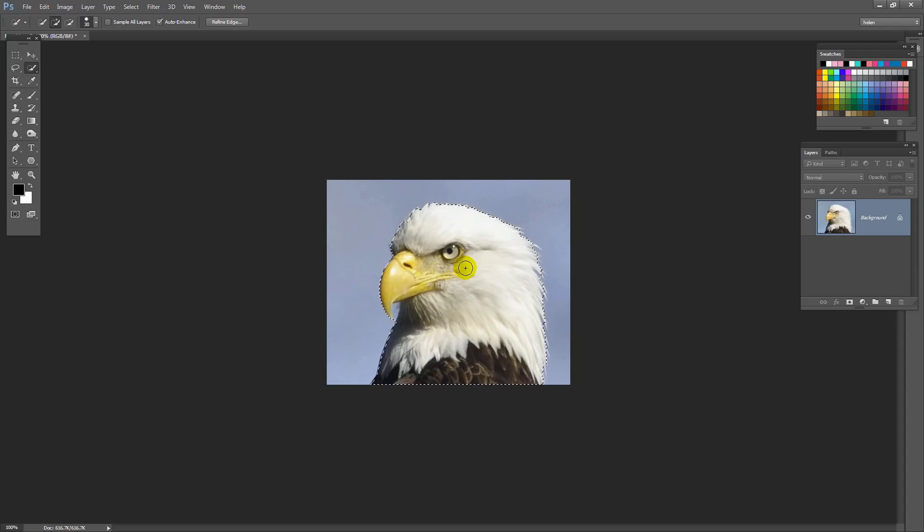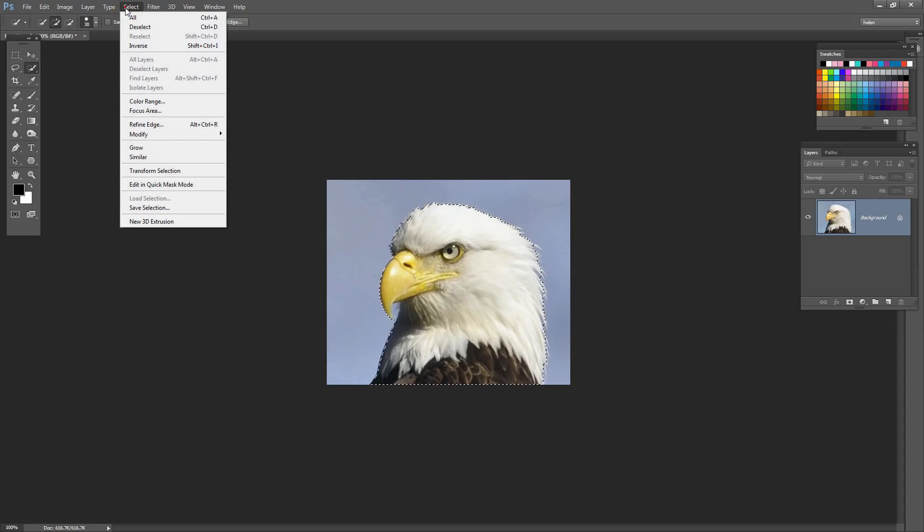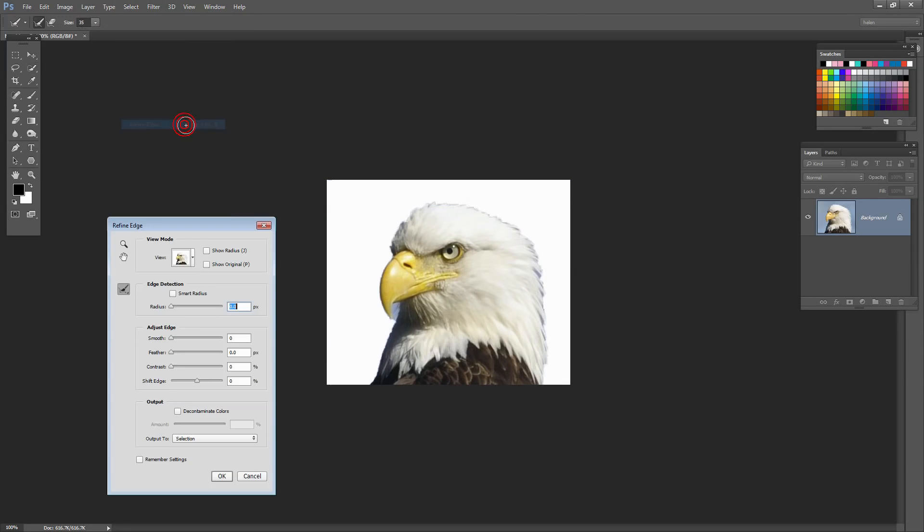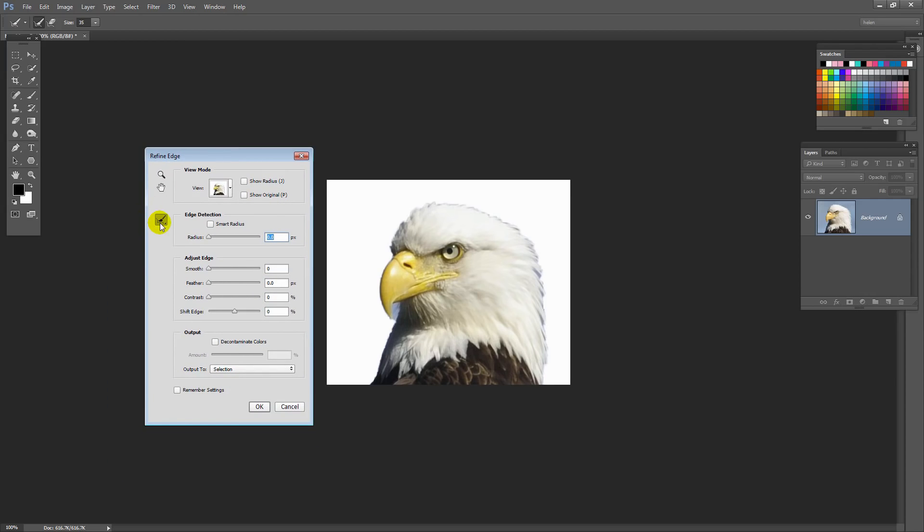Now the selection I've made is pretty quick and dirty. So we can improve it by going to Select Refine Edge. Now if you've ever looked at this and thought, I don't really know how to use it. Don't worry because this one's really easy. What we're going to do is just click on this icon here and we're going to choose Refine Radius Tool.